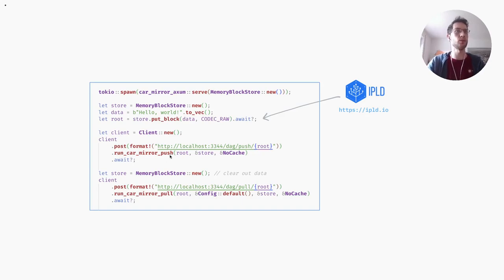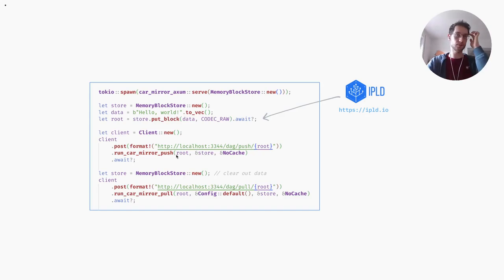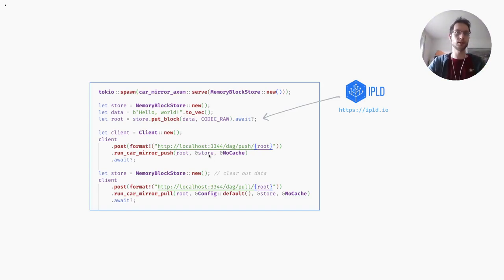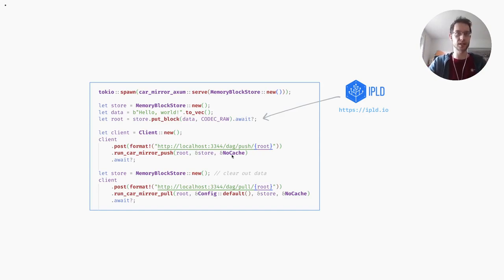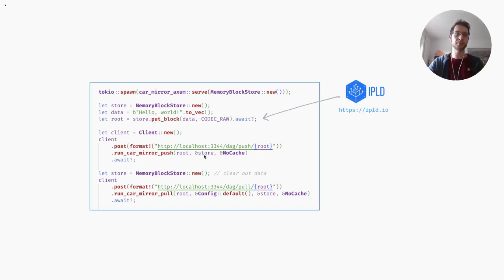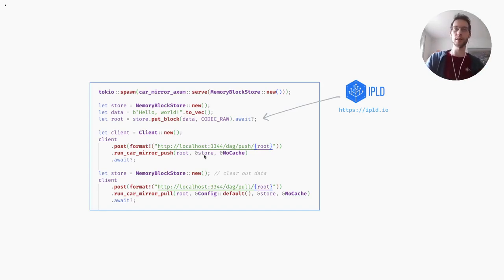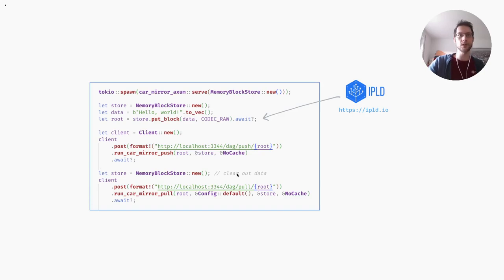The run car mirror push function is from the car mirror reqwest crate. We're going to give it the root that we want to push and the store so we can access the data to push. We don't give it a cache - this cache is basically something to speed up the request because there's some information about how the blocks are linked together that we can cache very efficiently, and that will make requests in general much faster and subsequent requests too.